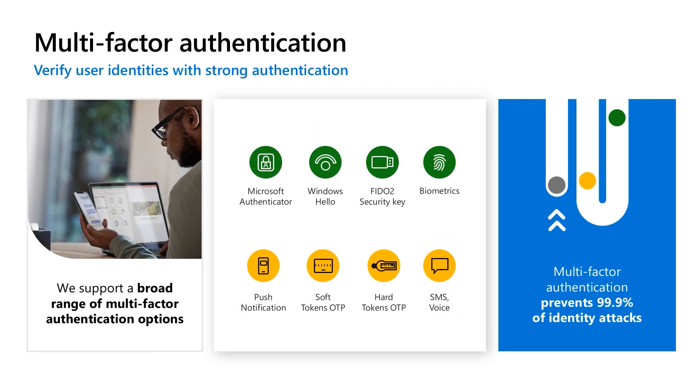Passwords are the weakest link in a security chain and a single point of failure without any additional verification. That's why we very strongly believe that if you only do one thing to help protect yourself, it's to turn on Multi-Factor Authentication. MFA can prevent 99% of identity attacks. With Conditional Access, we support a broad range of authentication options to fit the needs for your business and your users. We can ensure users are who they say they are at every access attempt and regularly reaffirm their trustworthiness.